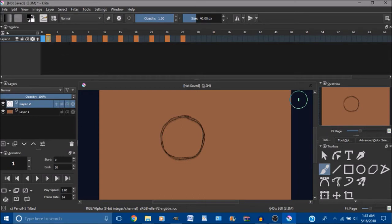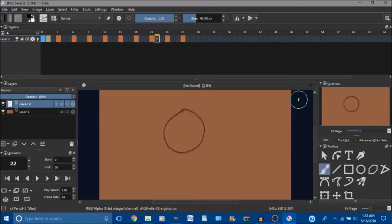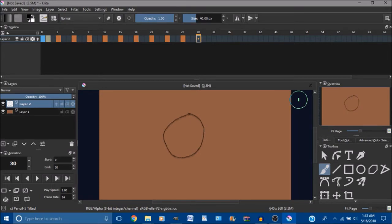And this will copy the frame that comes before it. And then after that all I gotta do is move it over to wherever I want it to be at, which is frame 30.